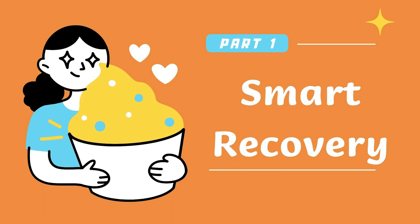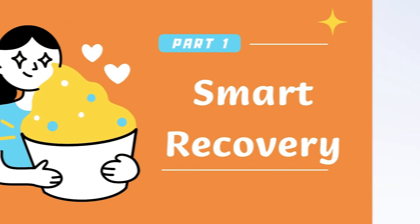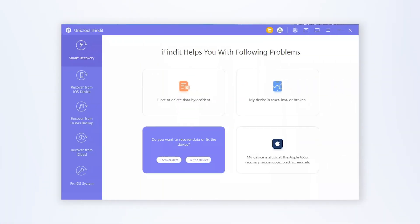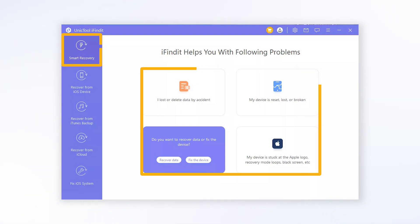Part 1: Smart Recovery. Download and launch UnicTool iFindit on your Windows or Mac computer. Choose Smart Recovery Mode. Choose the problem you want solved from the given list.